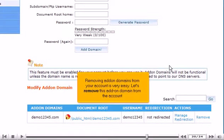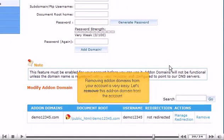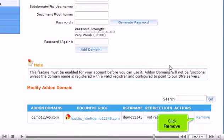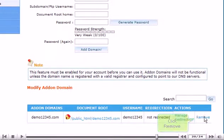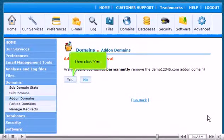Removing add-on domains from your account is very easy. Let's remove this add-on domain from the account. Click Remove. Then click Yes.